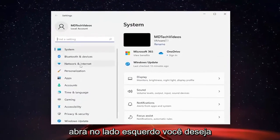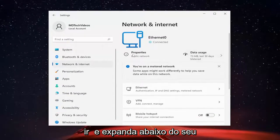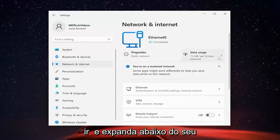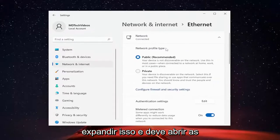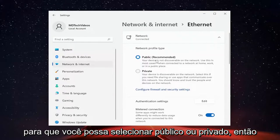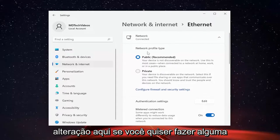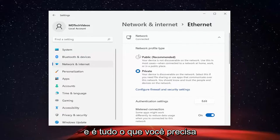On the left side, you want to select Network and Internet. And then on the right side, you want to go and expand underneath your network type. So go ahead — like if it says Ethernet here or WiFi, you're going to go ahead and expand that. And it should open up this network profile type settings here. So you can select Public or Private, and just go ahead and make your change here if you wanted to make any. And that's all you have to do.